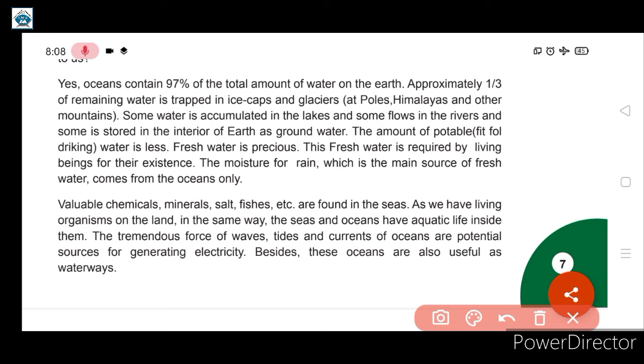The tremendous force of waves, tides, and currents of oceans are potential sources for generating electricity.